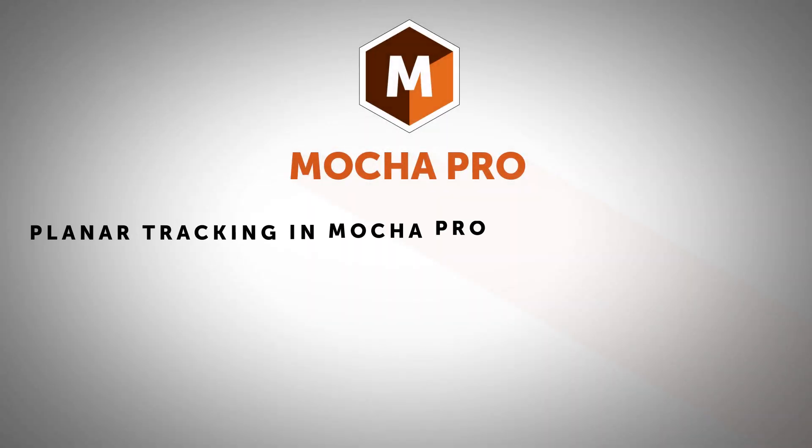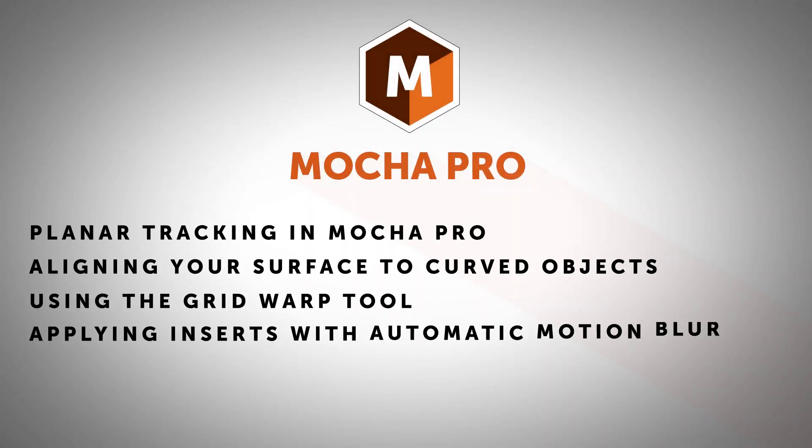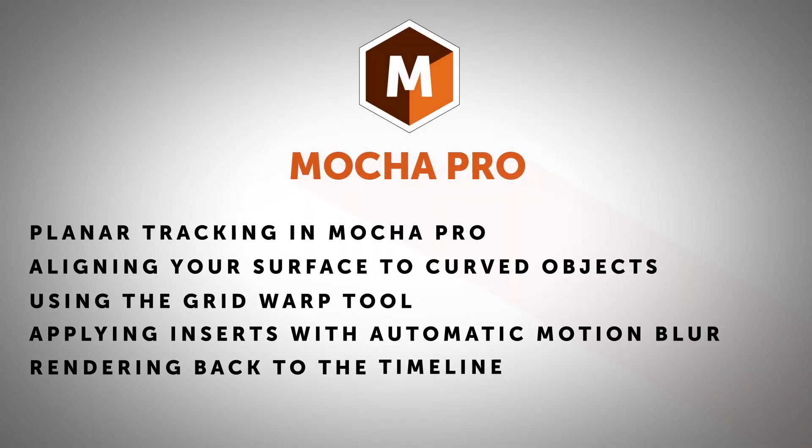Hi, I'm Mary Poplin with Boris FX, and today we're going to show you how to do a replacement of a logo inside of the Mocha Pro insert module.